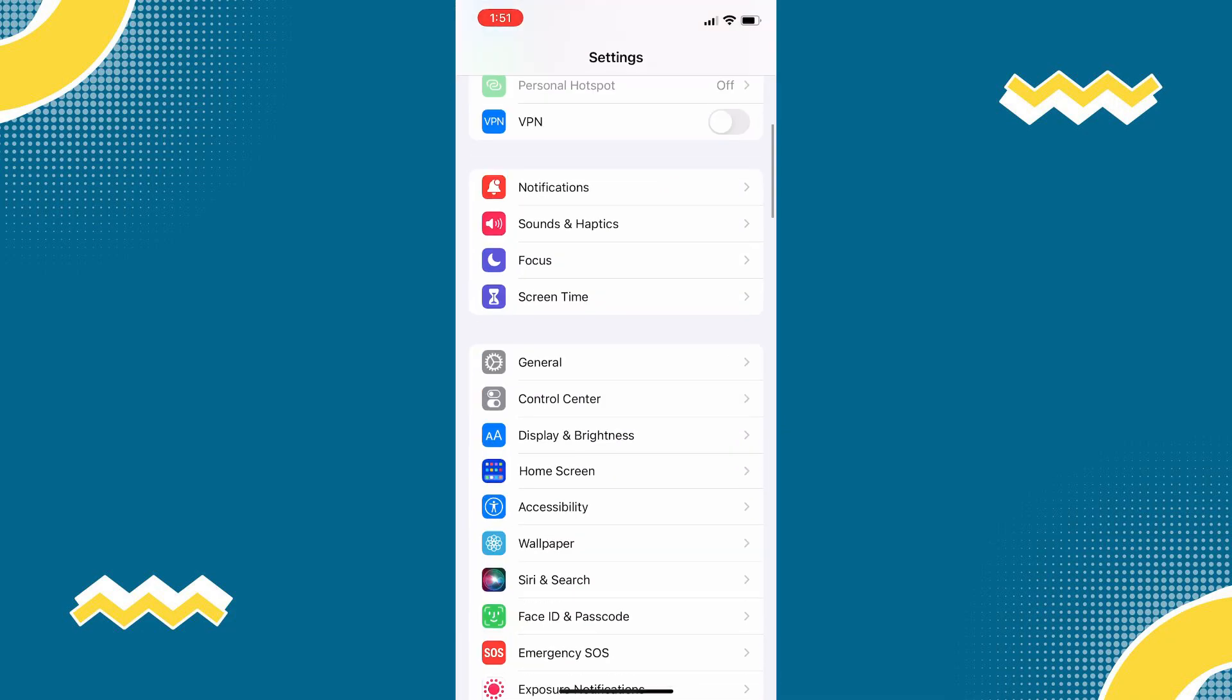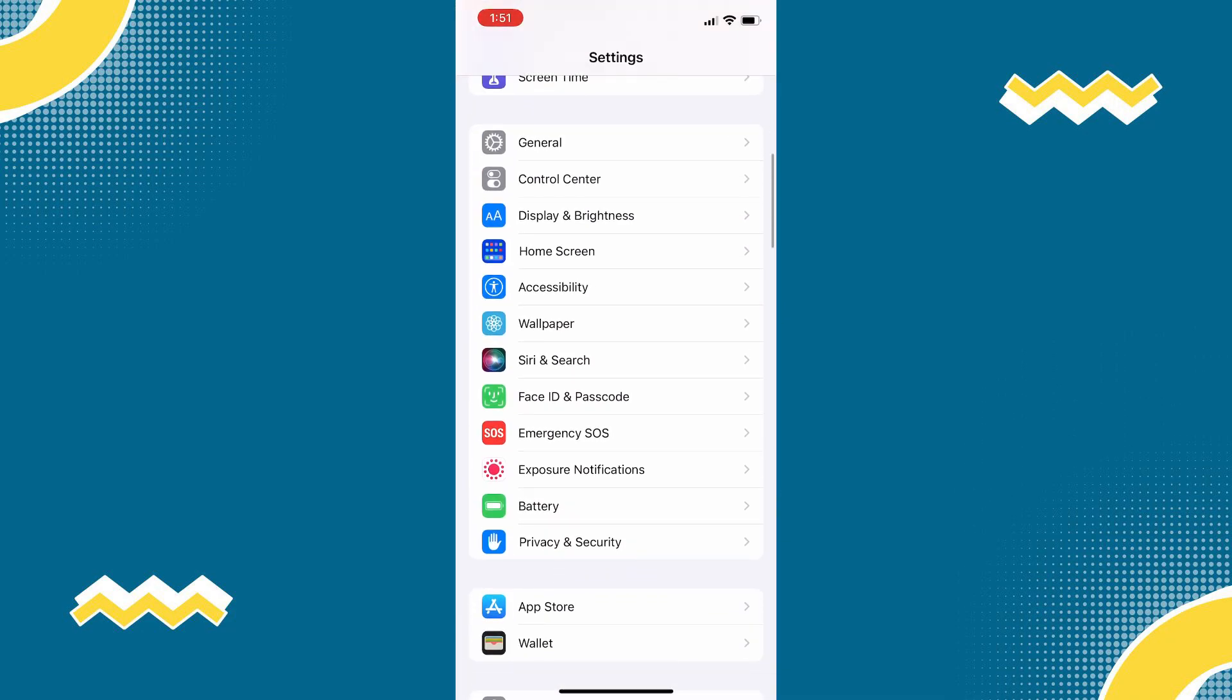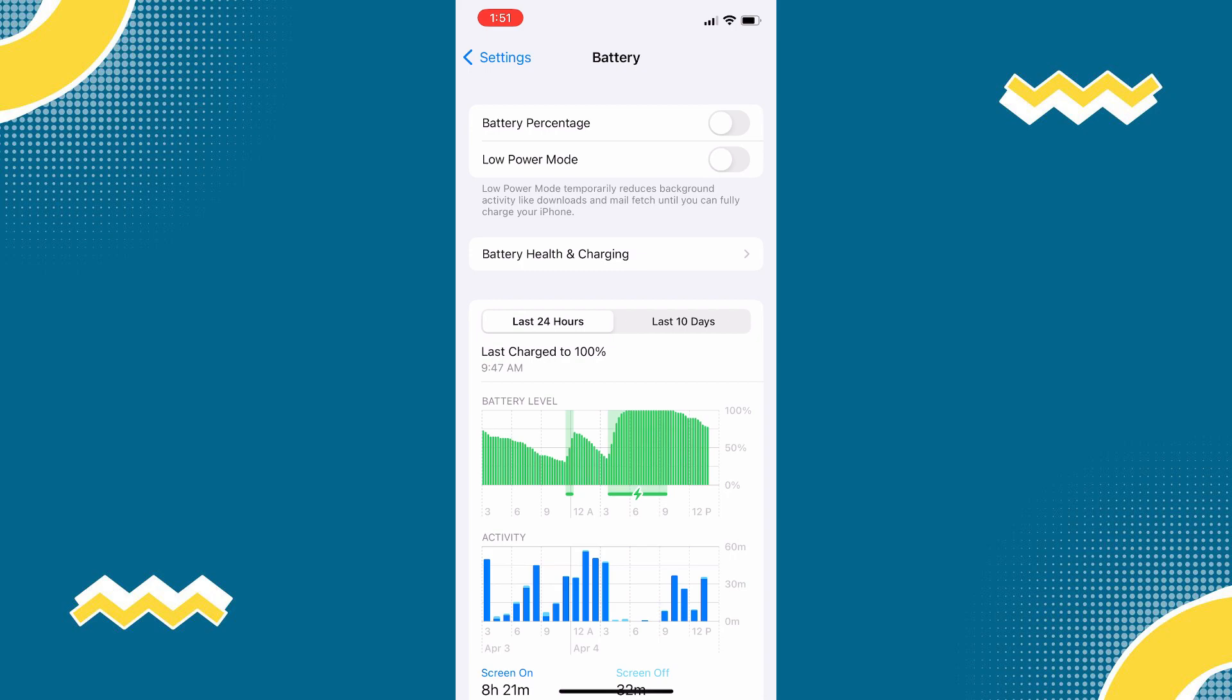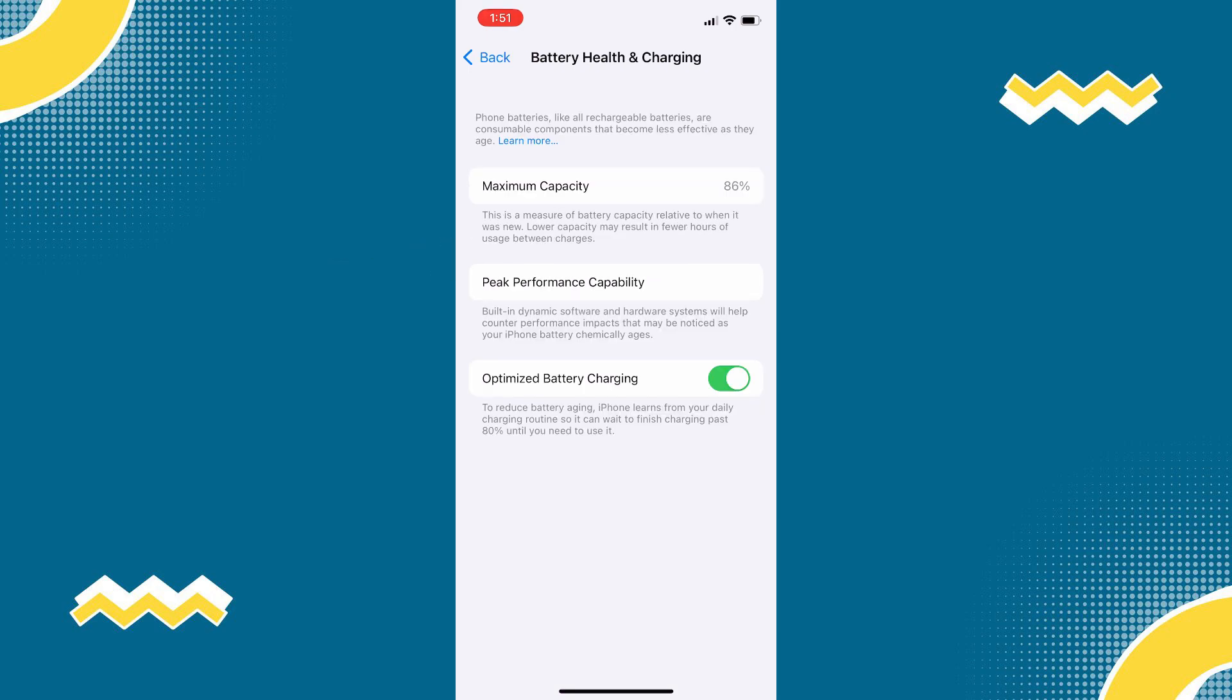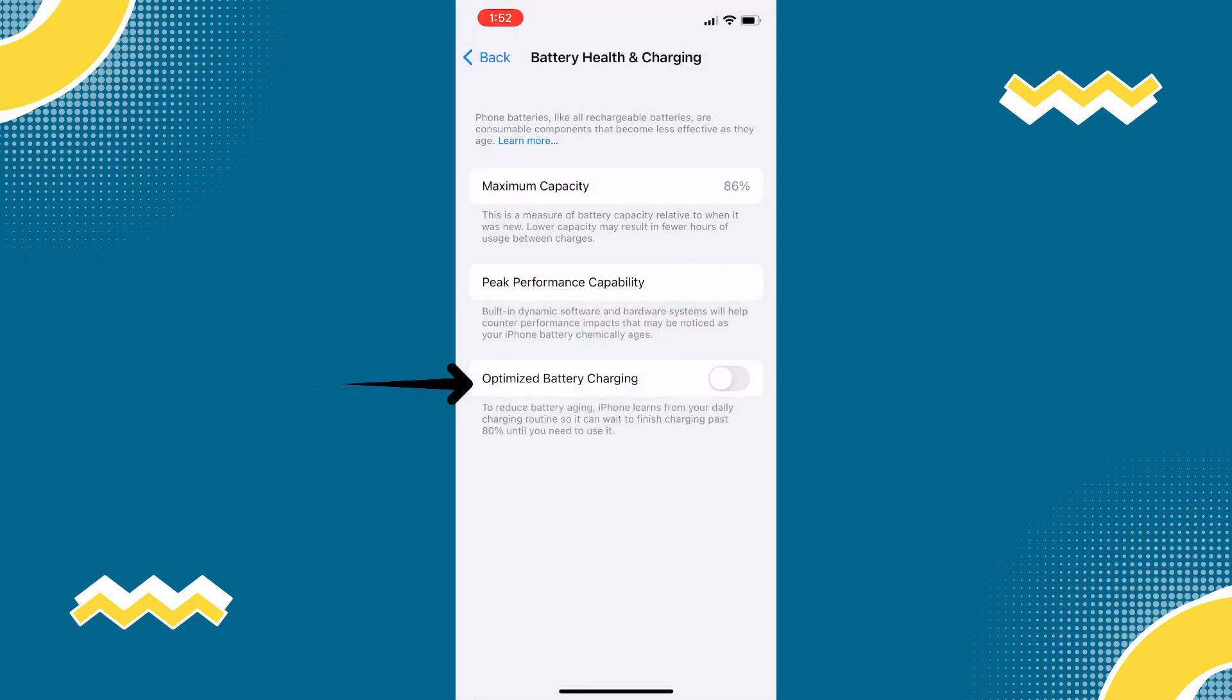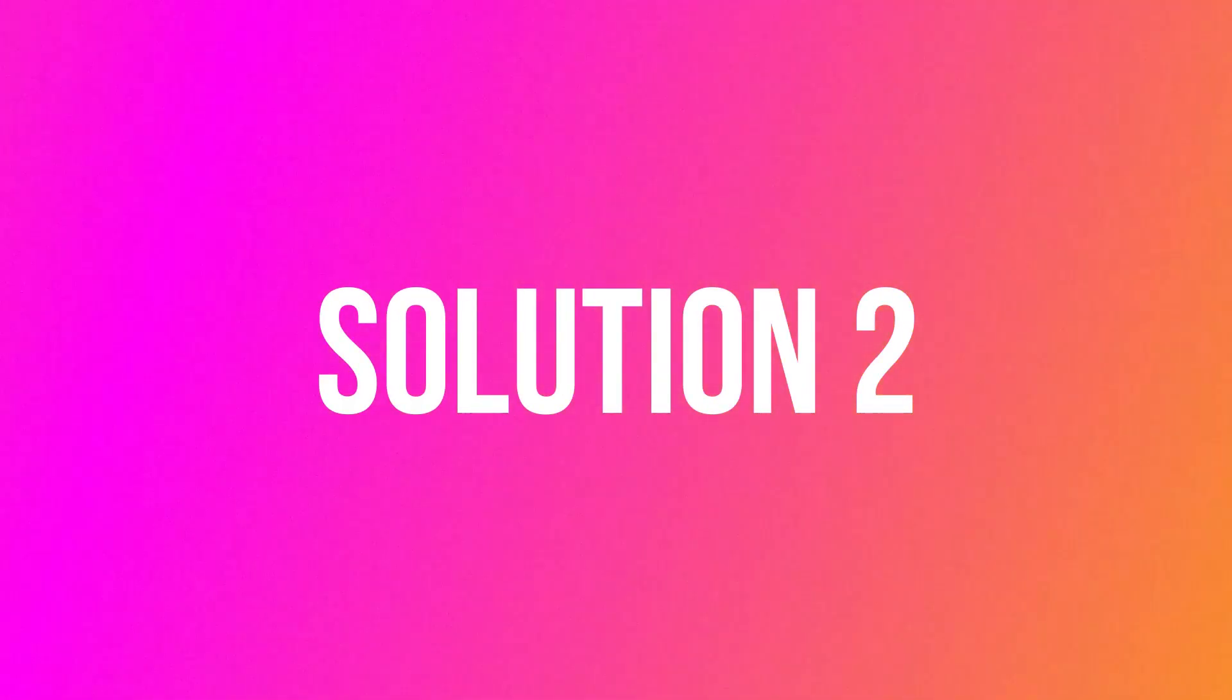First of all, open your device Settings, then scroll down to Battery. Tap on that, then tap on Battery Health, then simply turn off the last option here which is Optimize Battery Charging. Check if that will fix the issue.